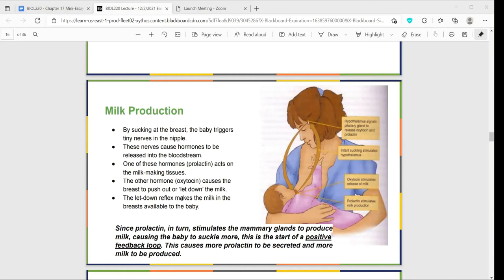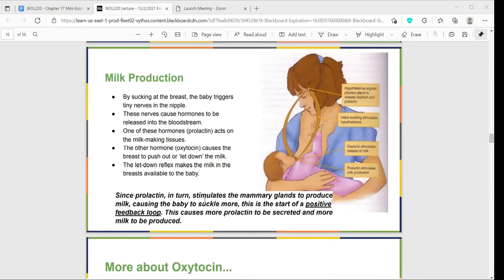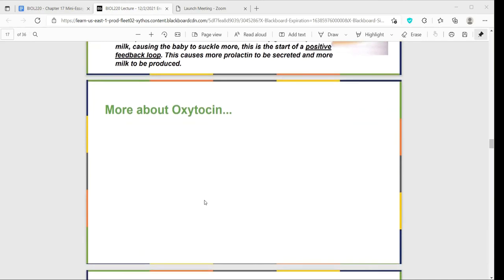The reflex called the letdown reflex is what makes the milk in the breast available to the baby. This is a very complex process with many steps happening from the third trimester of pregnancy onward to regulate it. Also important to note: oxytocin stimulates labor contractions, and if a woman is late, labor can be induced by giving an injection of oxytocin.